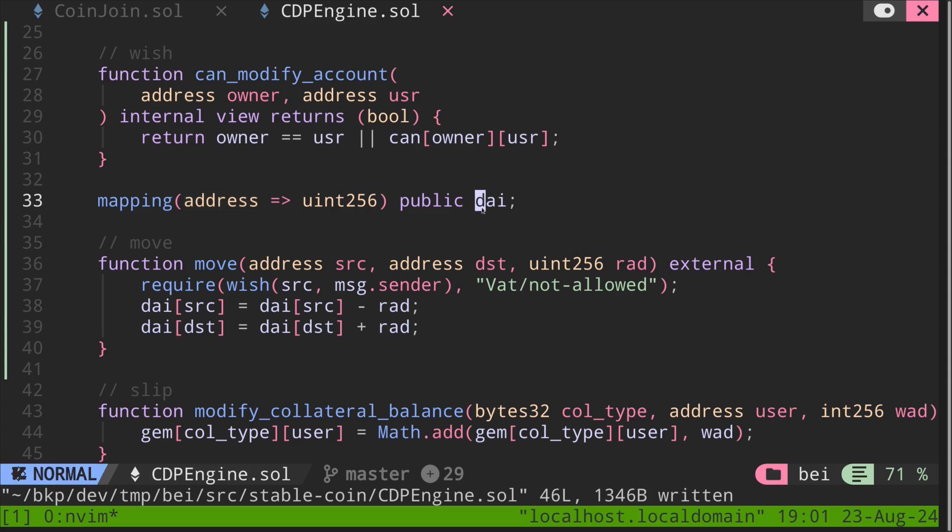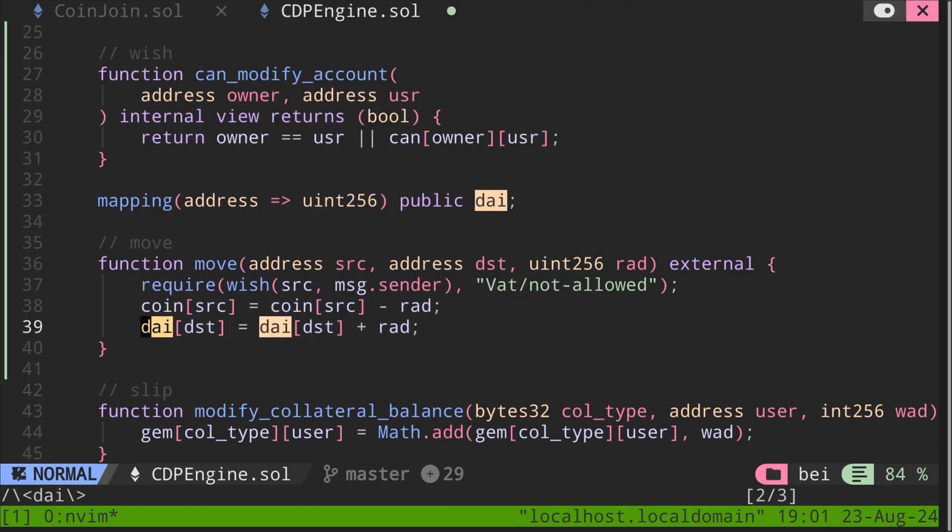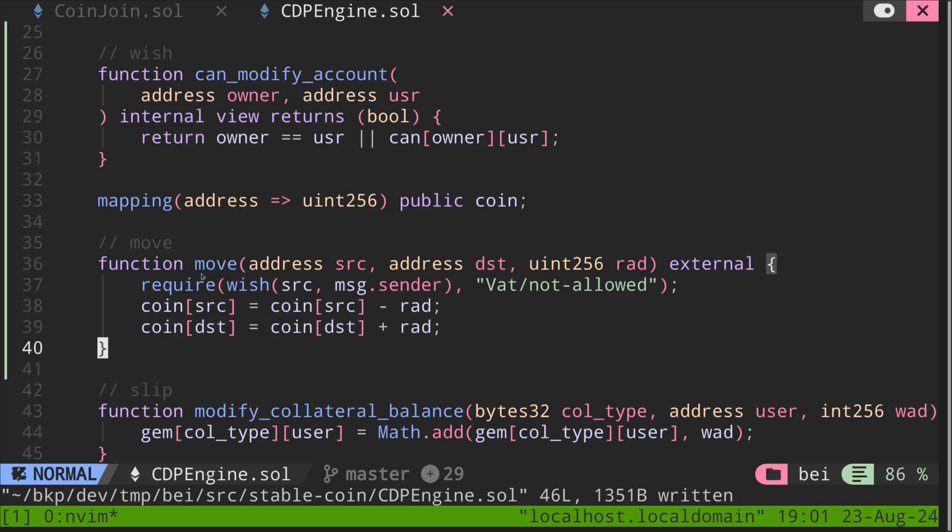Inside our stablecoin system, we'll refer to our stablecoin as coin. So let's rename dai to coin.